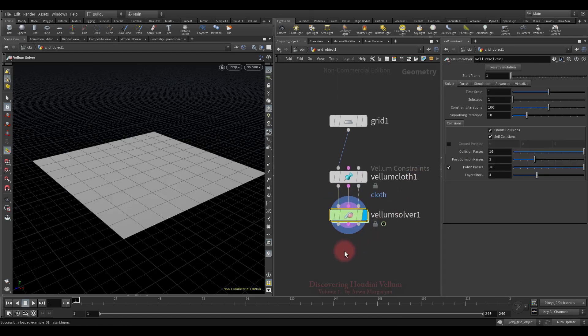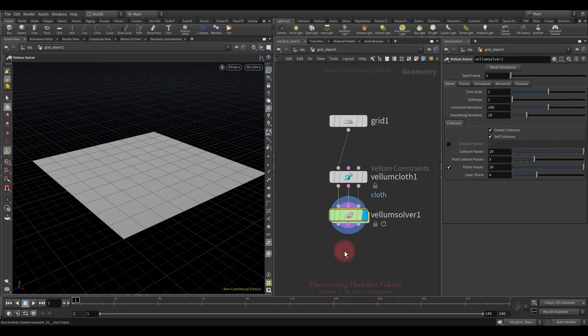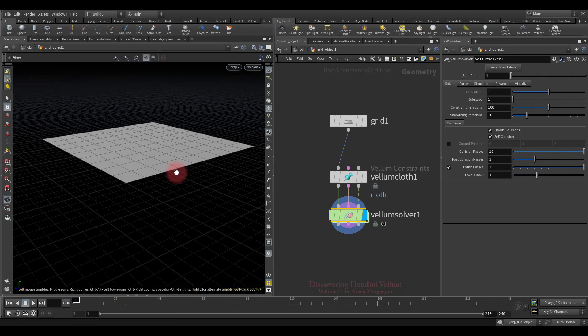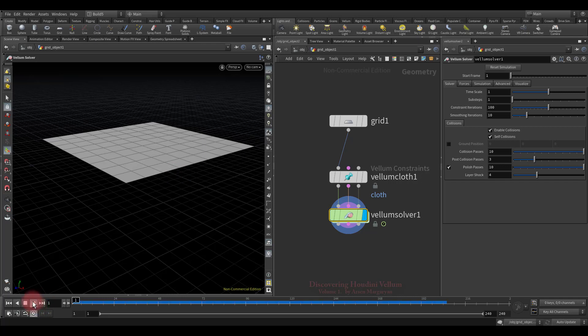Similar to the constraint node, it also has three streams. So it takes the data that the Vellum constraints generates and performs dynamic simulation. Now let's run the simulation and see what we get.